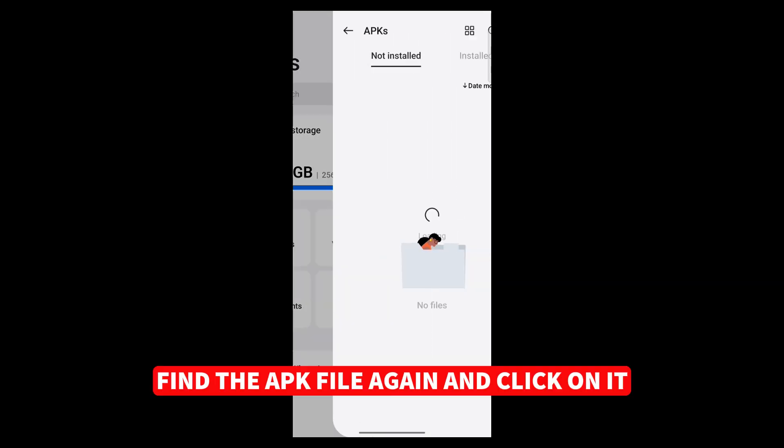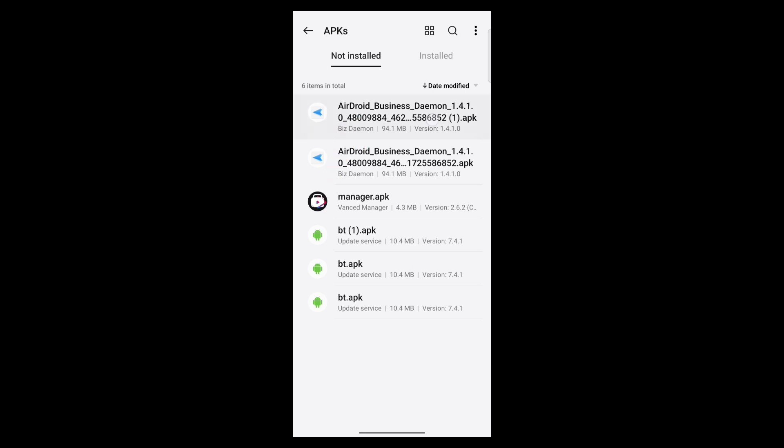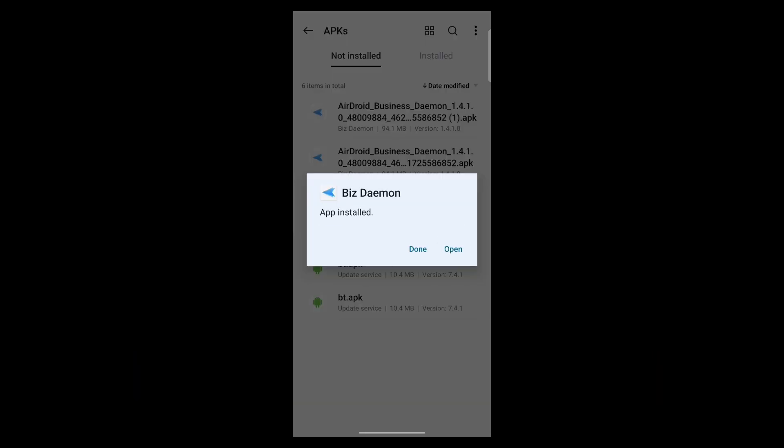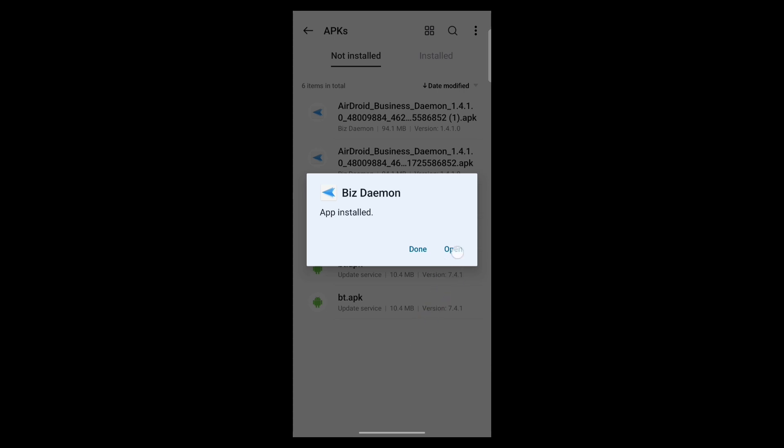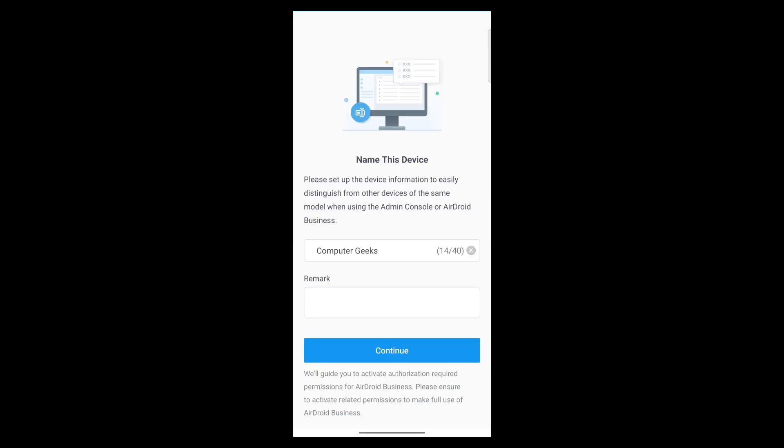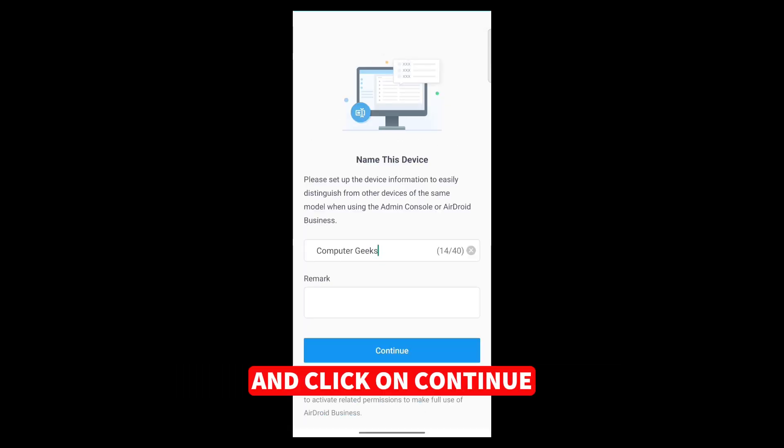Find the APK file again and click on it. Now click on Install again to install the application. Click on Open. Click on Continue. Choose a name for this mobile device and click on Continue.